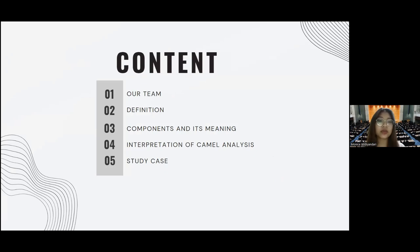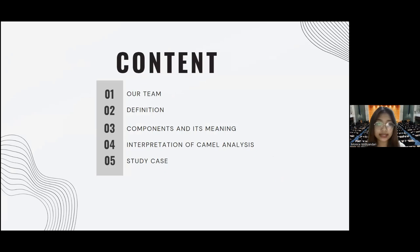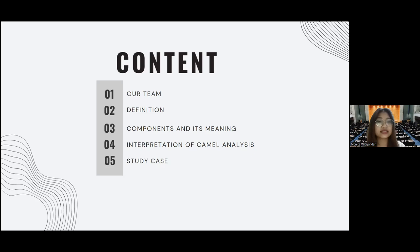Today's content covers: first, our team; second, the definition of CAMEL; third, the components and their meanings and how to measure each component; fourth, the interpretation of CAMEL analysis; and last, the study case.